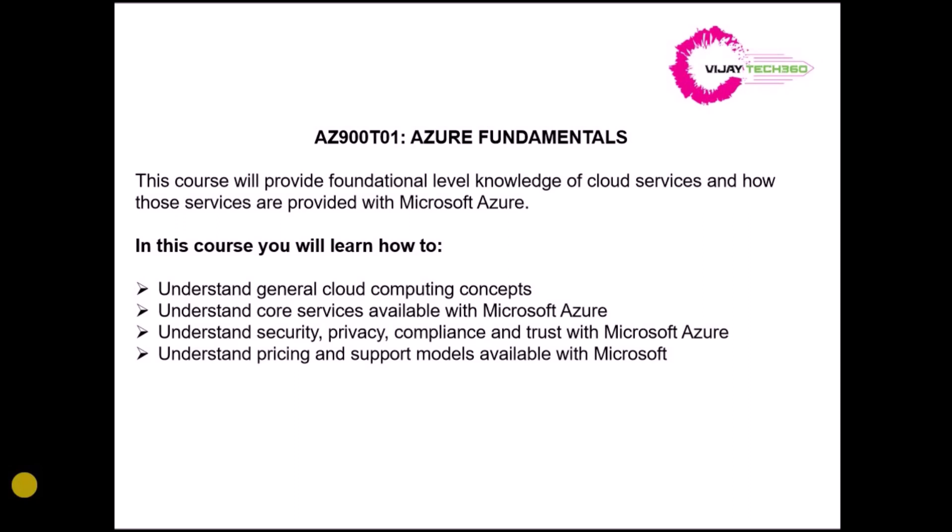And the third one will be about security, privacy, compliance, and trust with Microsoft Azure. There are certain Azure services which are going to deal with security and privacy. What are the compliances related to Azure? We will see about this in this session.